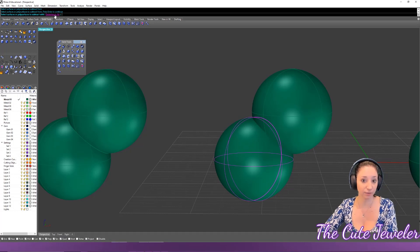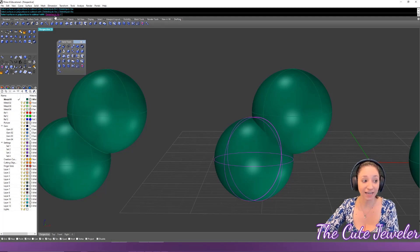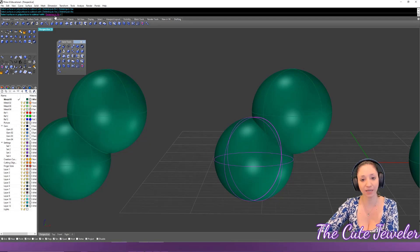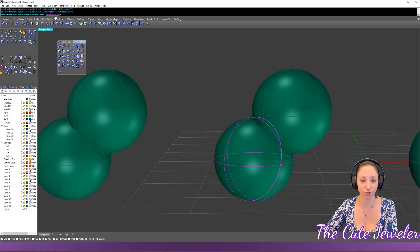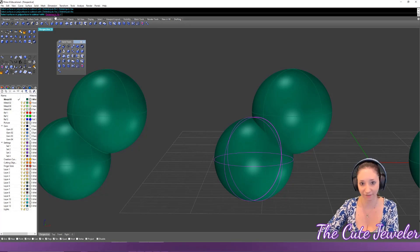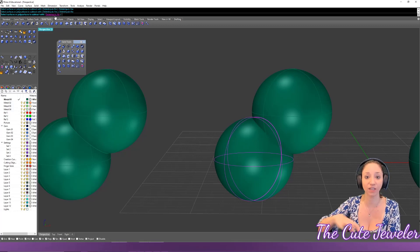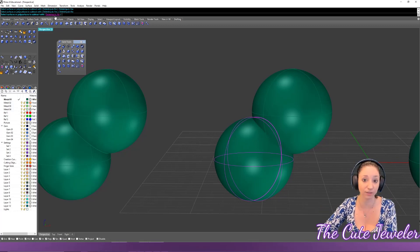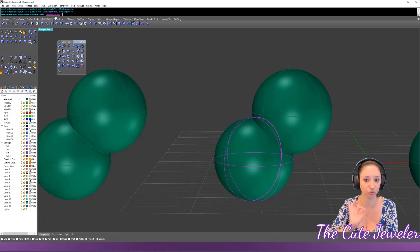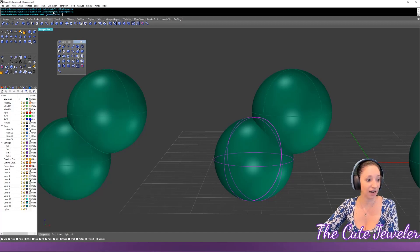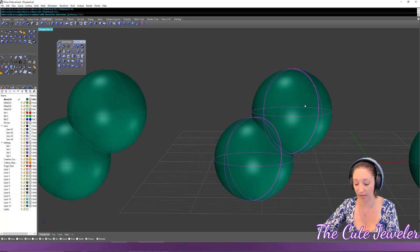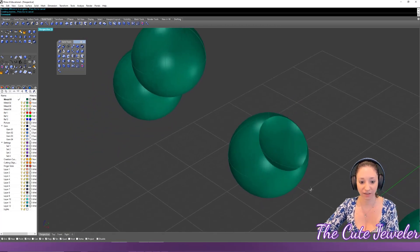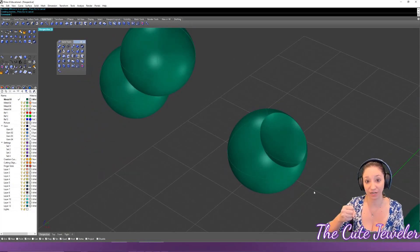The next prompt asks for the object to subtract with, and gives the option 'Delete Input = No' (the cutting object remains) or 'Delete Input = Yes' (it disappears). I tend to use 'Delete Input = No' so I can reuse the cutter later, but here I'll use 'Yes' so you can see what happens. Click the cutter and hit Enter — it's like the second circle took a bite out of the first.